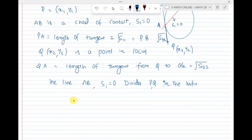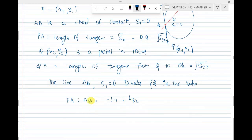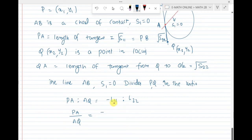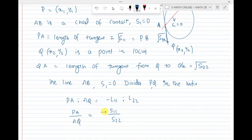In general, that ratio equals minus L11 to L22. PA divided by AQ equals minus L11 divided by L22. PA means root S11, and AQ means root S22. Since Q has coordinates (x2, y2), we get S22; since P has coordinates (x1, y1), we get S11. So PA/AQ = root S11 / root S22 = minus S11 / S12.